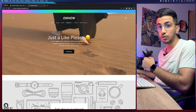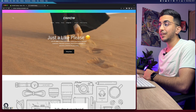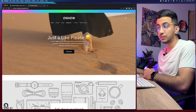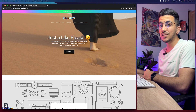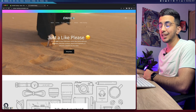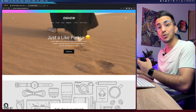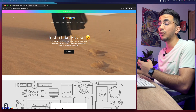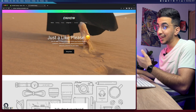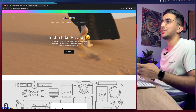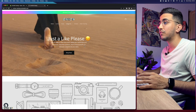Without any more talking, let's just get to it. But before we start, if this video helped you out, help me out by pressing the like button — that's all I'm asking, and it's completely free. It will motivate me to make more videos for you.